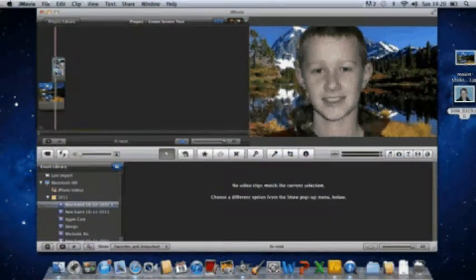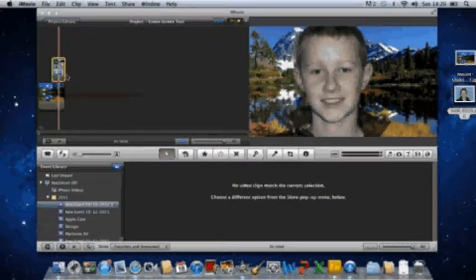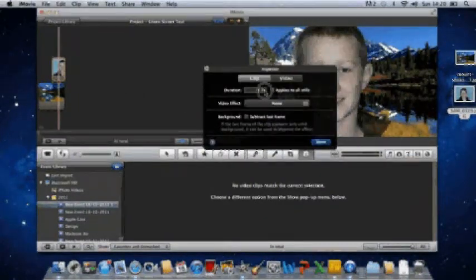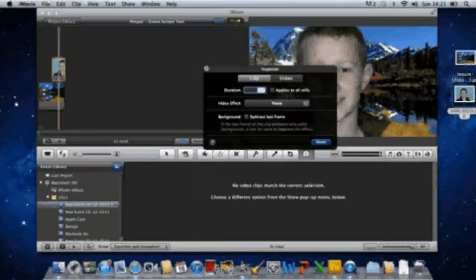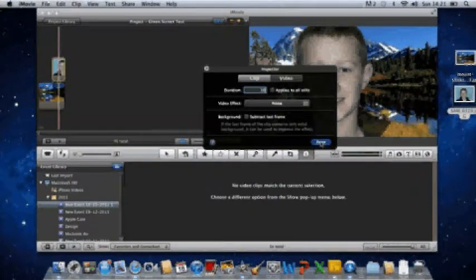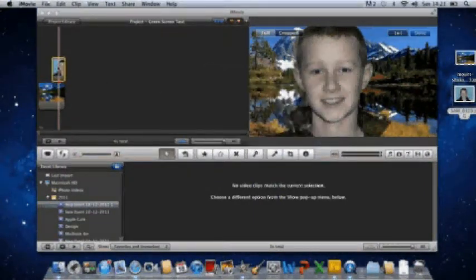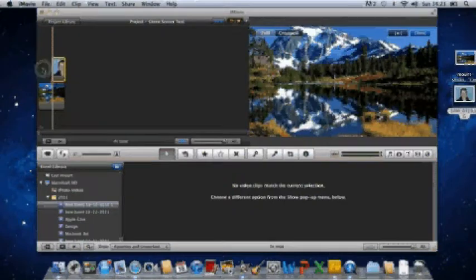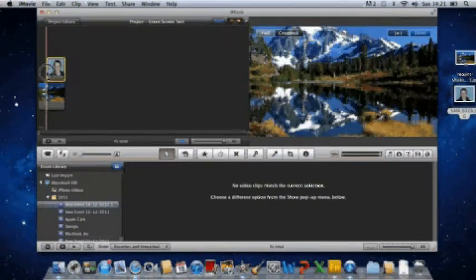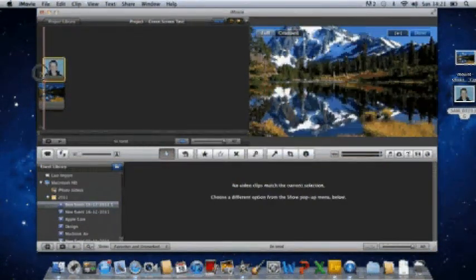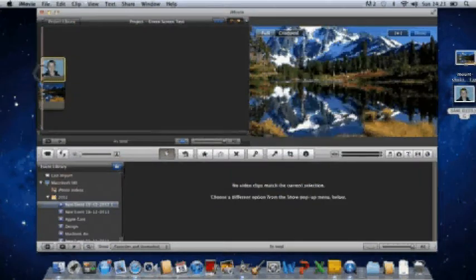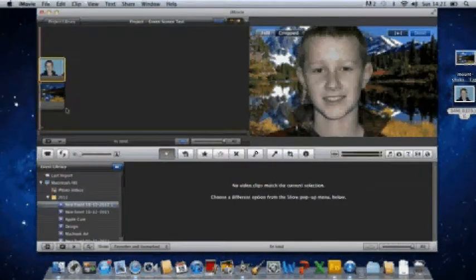So you extend it to however long you want it to be and click OK, or you can also drag it to however big you want it to be. You want it to cover the full clip, probably.